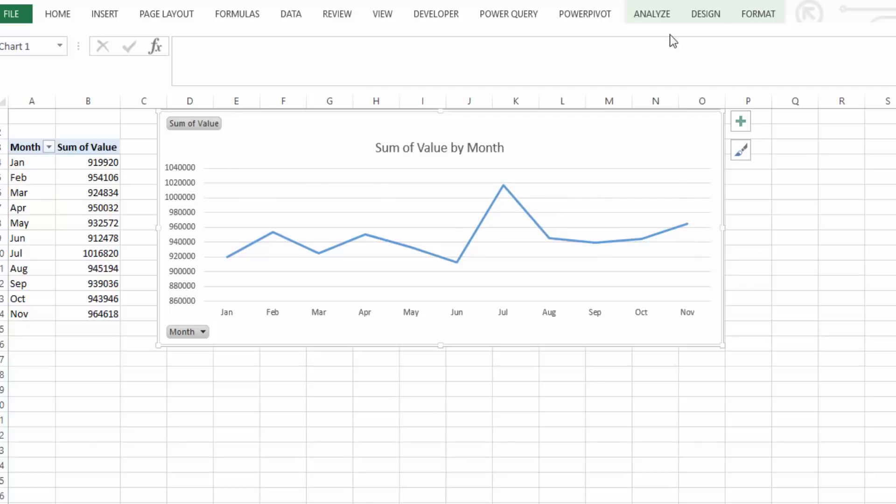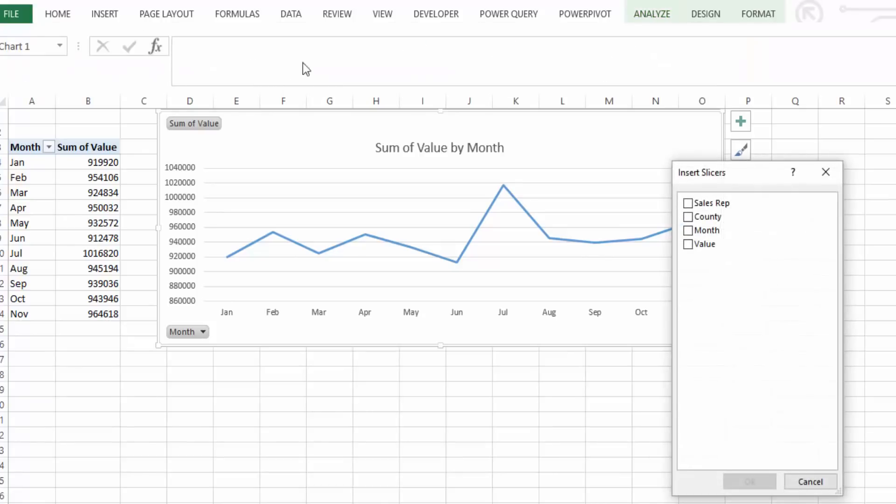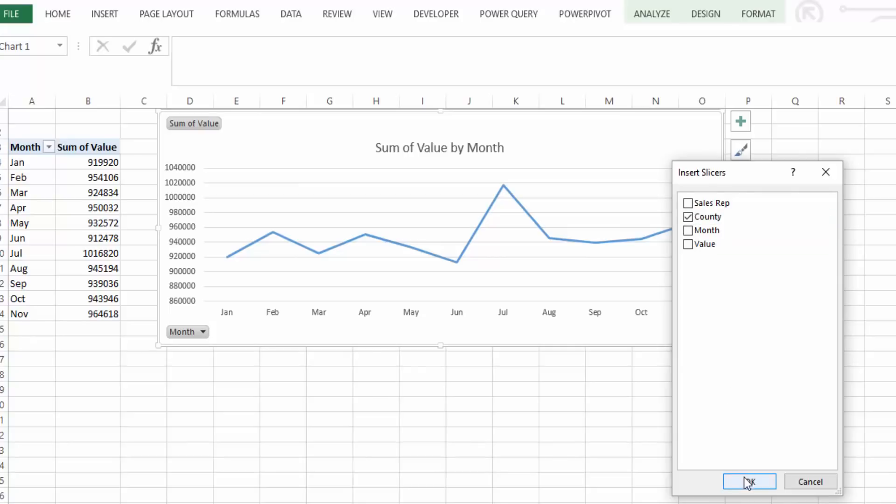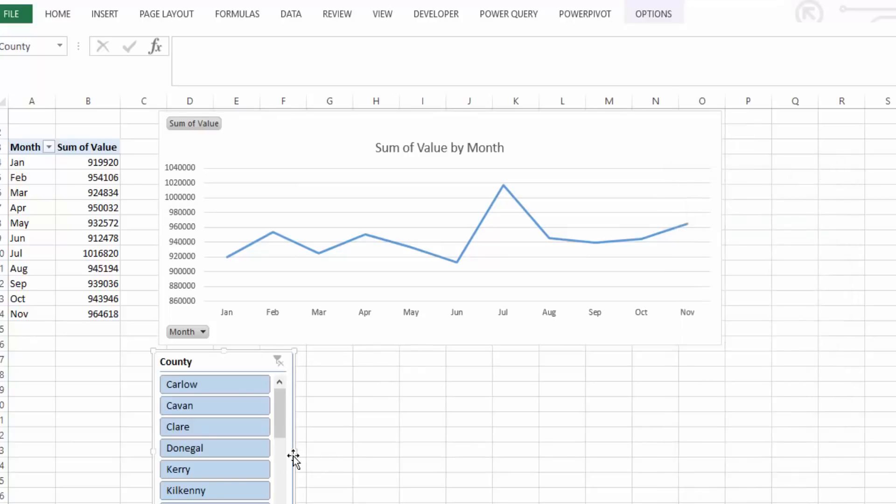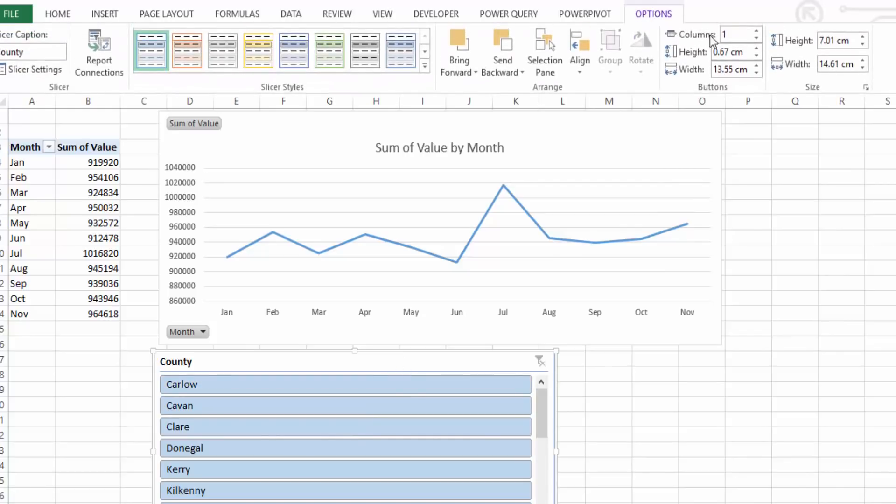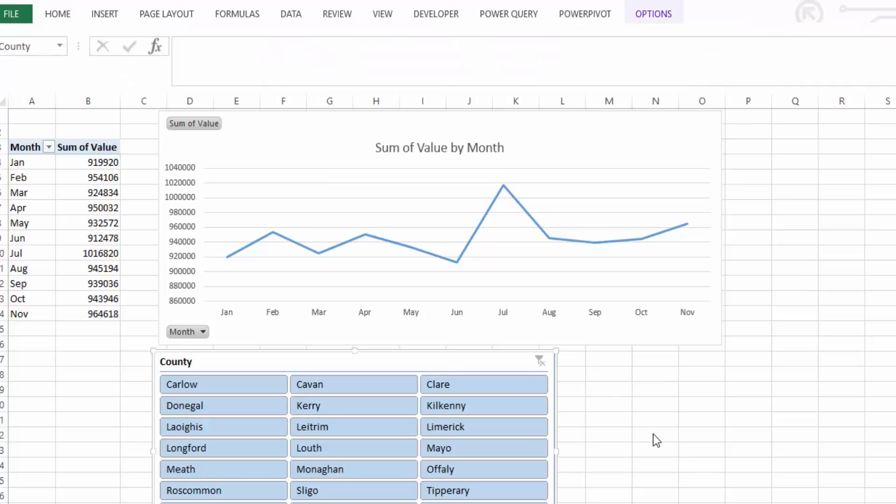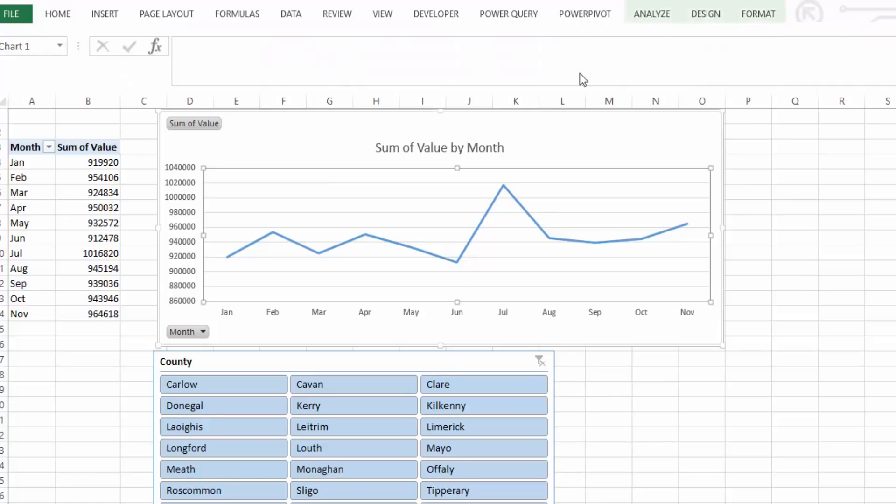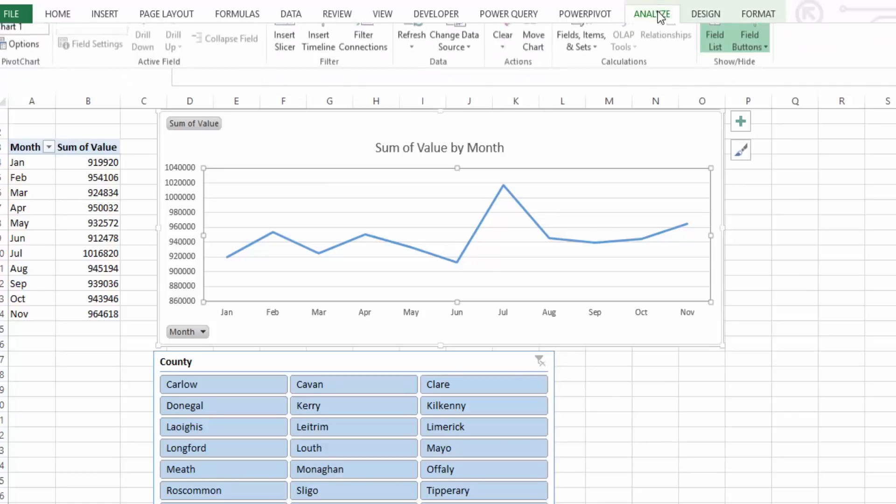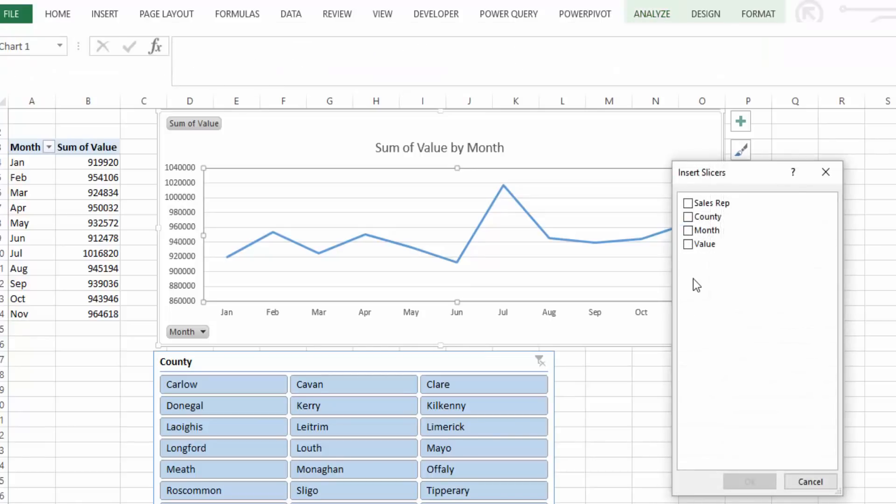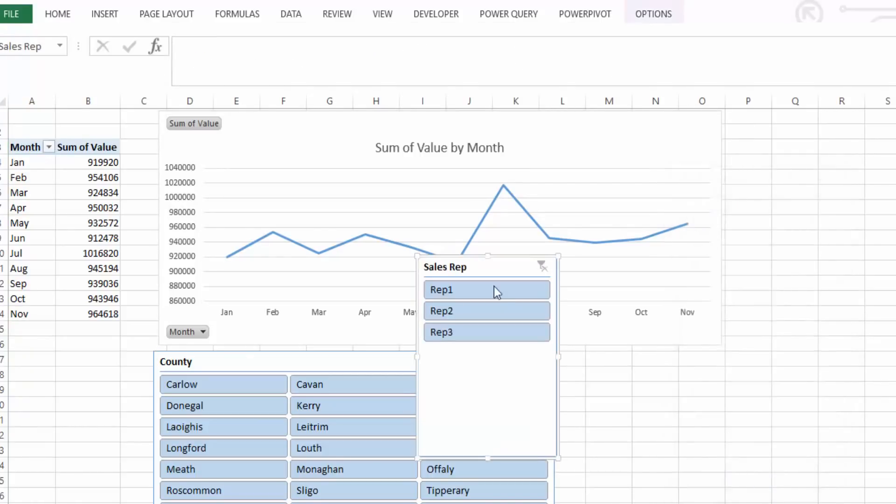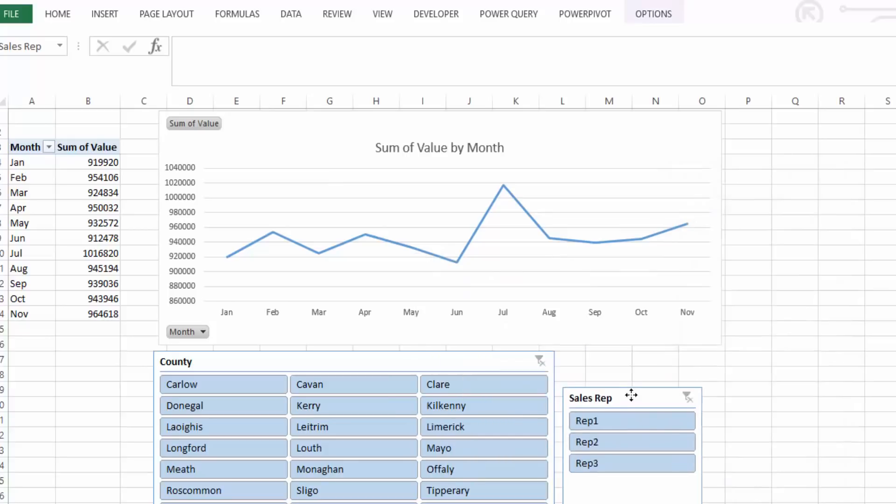So what we can do now is we can now insert some slicers. So if we go to analyze and insert slicer we can now insert by the county and I will just make this a little bit bigger and we will go into options and we'll increase the columns to three so we can see all of the data in the columns. We're now going to insert another slicer and we're going to insert by sales rep and we're going to select OK.